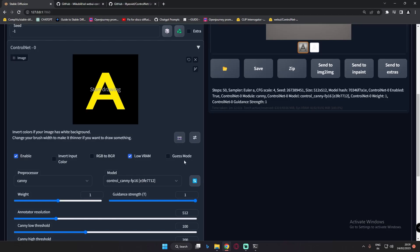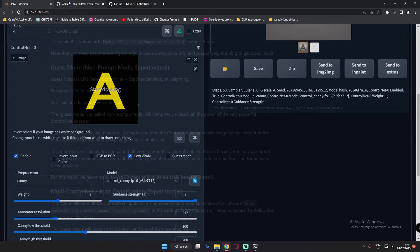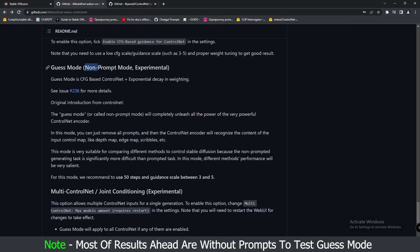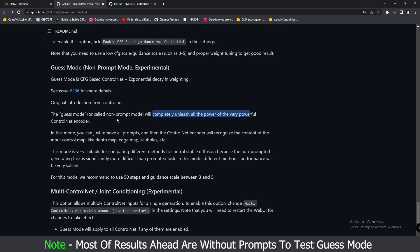We will discuss Guess Mode in this video. But first, let me ask you guys — if you have ever used Guess Mode earlier, let me know in the comment section below how to use it perfectly. What I learned: as you can see, Guess Mode is nothing but a non-prompt mode. This is a second name for Guess Mode, and yes, this is an experimental thing. In Guess Mode, you don't need to add any prompt — that's why it is called non-prompt mode. It is said that it will completely unleash the power of the very powerful ControlNet Encoder.